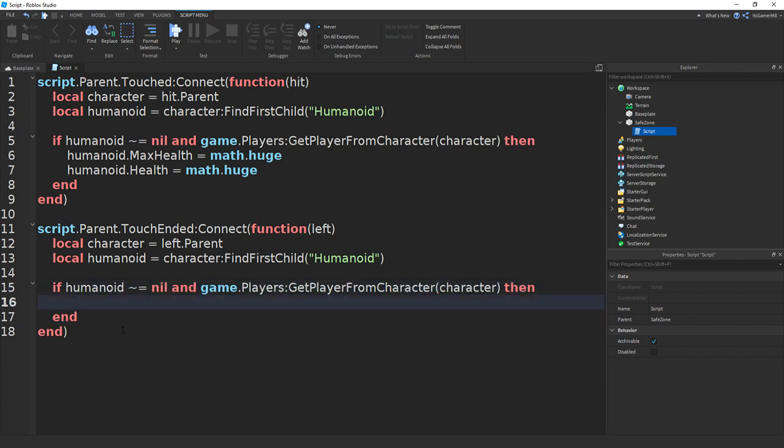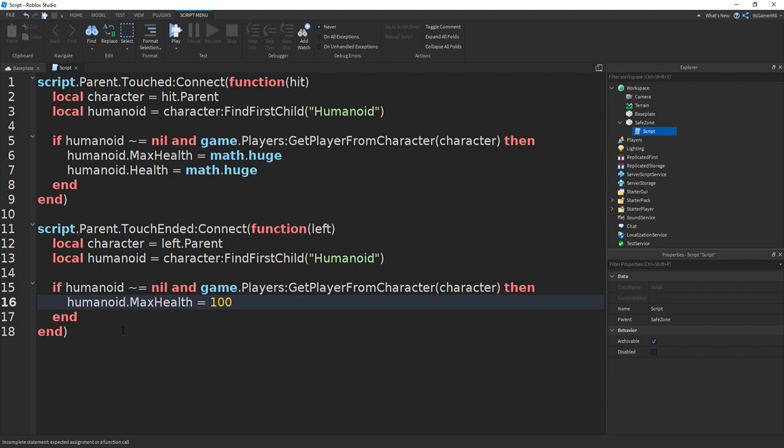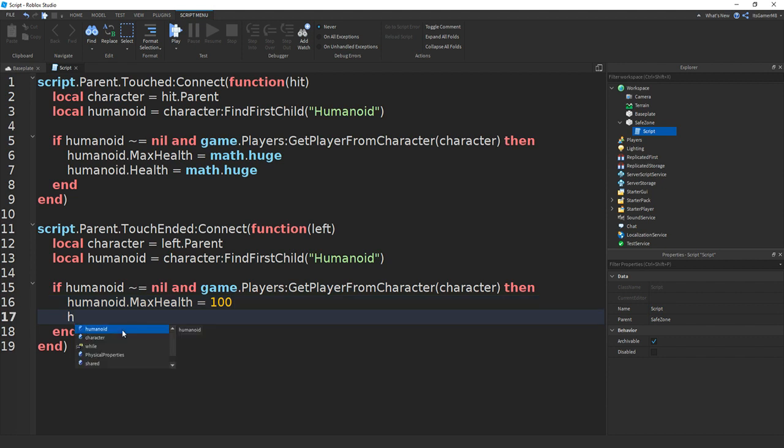And then this time we can do humanoid.max.health equals to 100 and humanoid.health equals to 100.